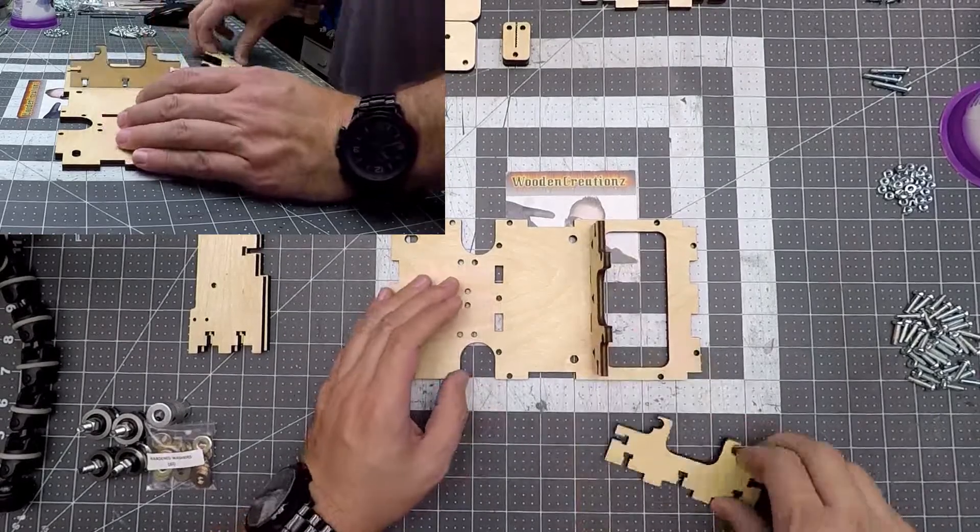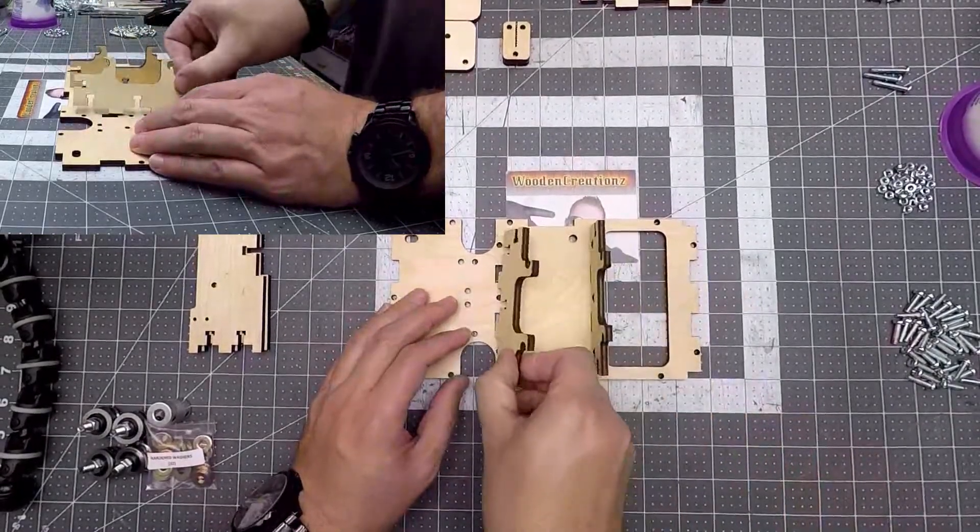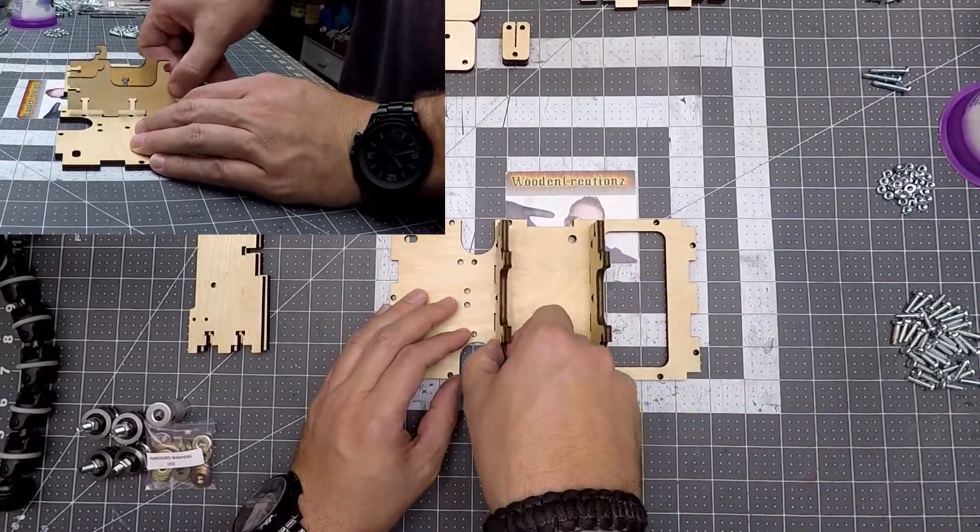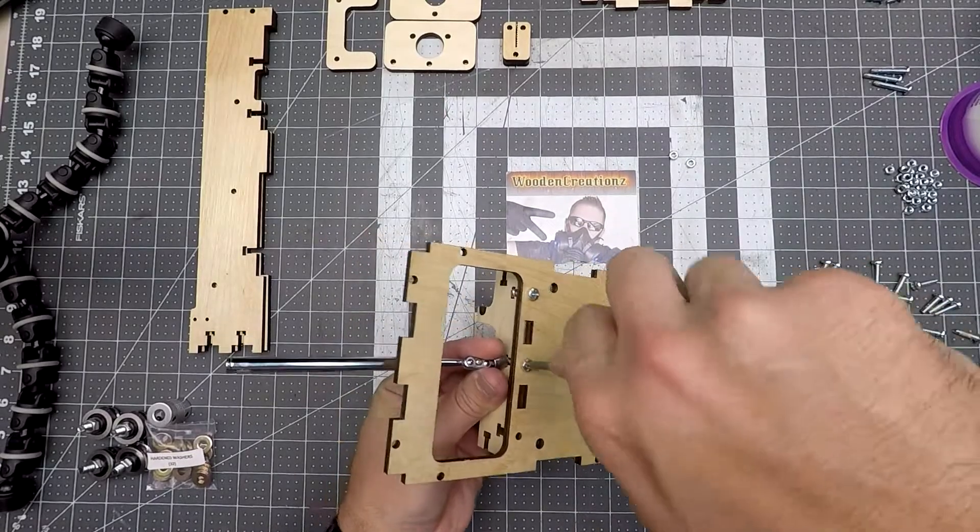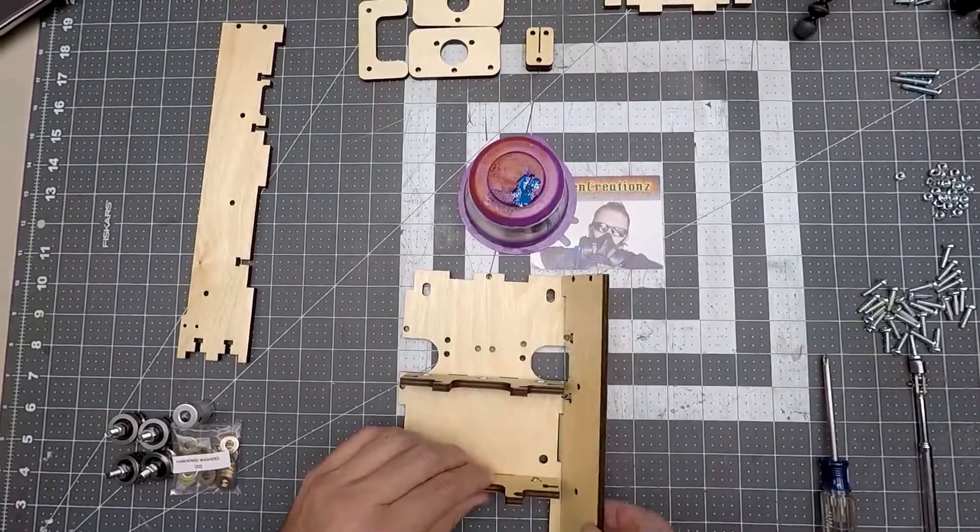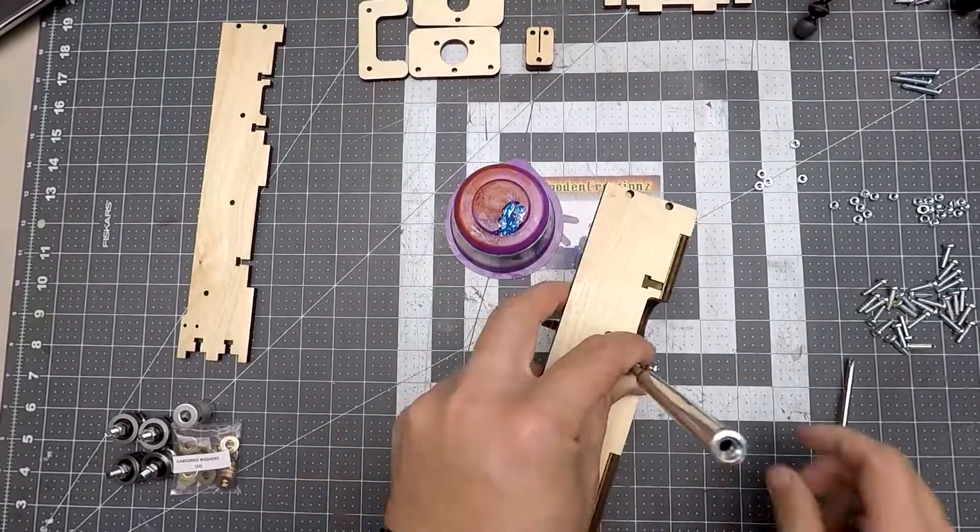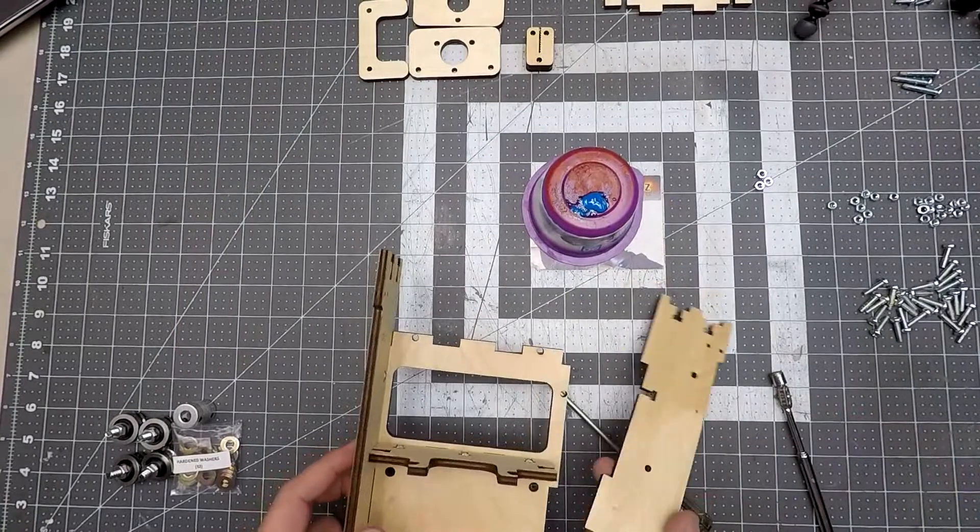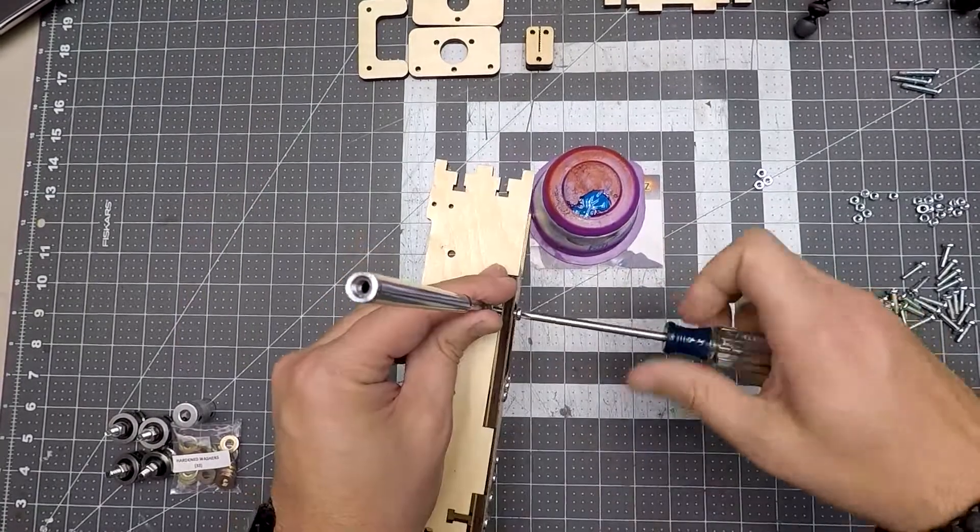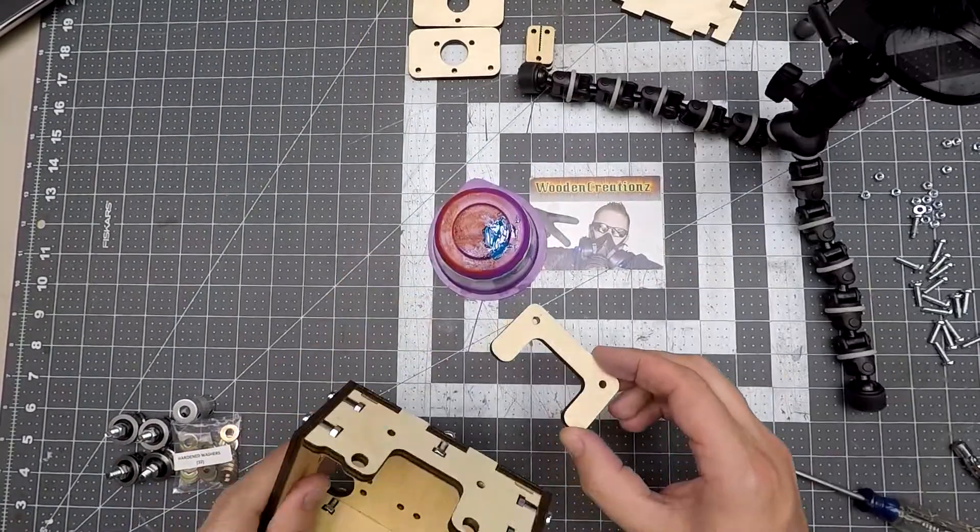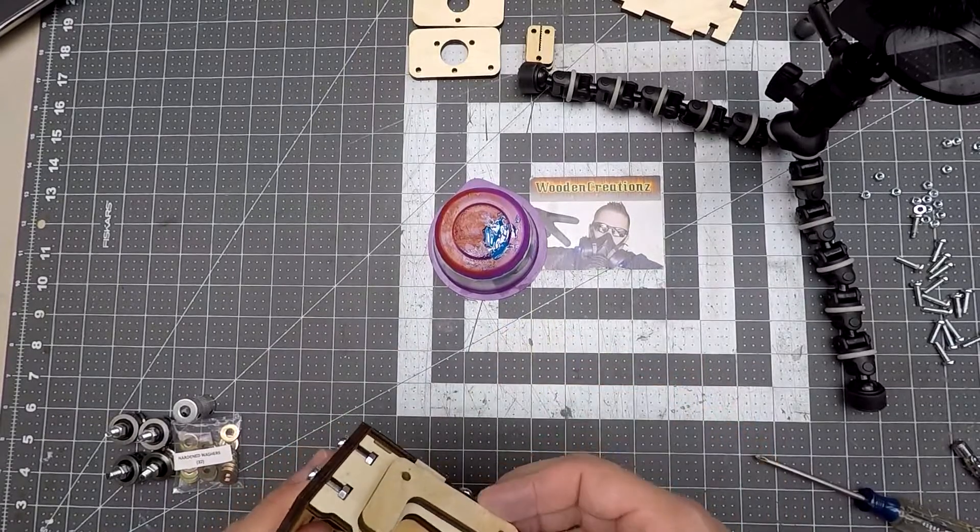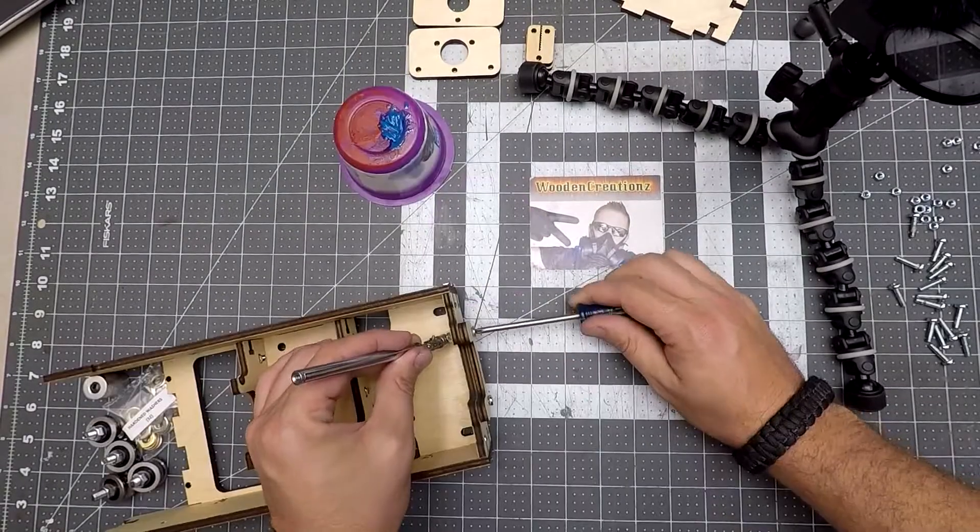When building the Y-carriage we start by placing the Z-rail supports into the Y-carriage frame and secure them with screws and nuts. Next we add the Y-carriage side supports and then screw them in. Once the Y-carriage rails are on, it's time to attach the Y-carriage bottom support followed by the Z-rail stop.